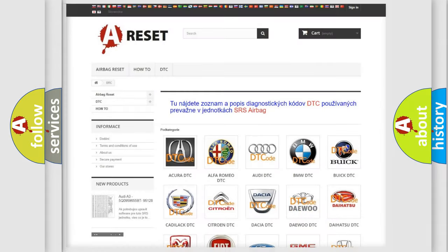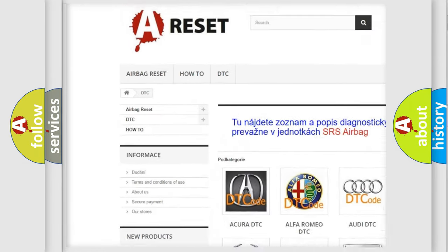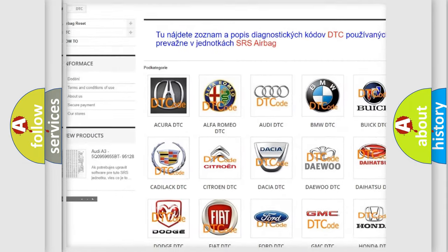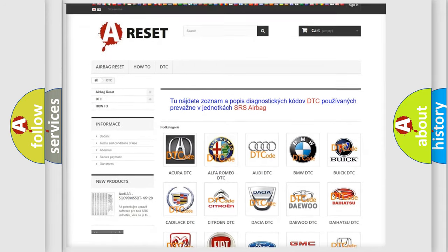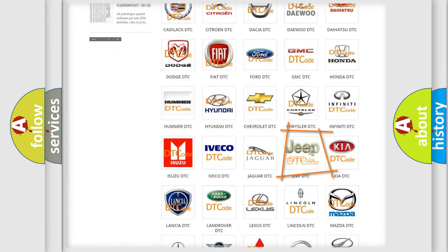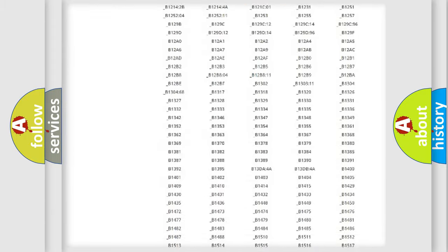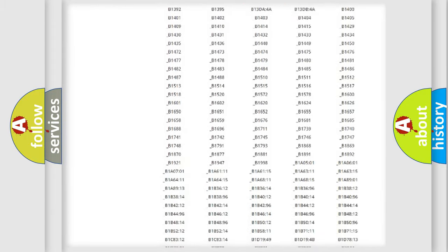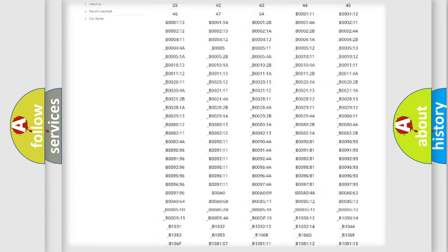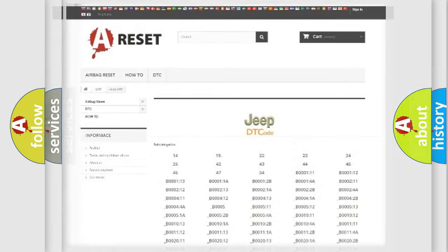Our website airbagreset.sk produces useful videos for you. You do not have to go through the OBD2 protocol anymore to know how to troubleshoot any car breakdown. You will find all the diagnostic codes that can be diagnosed in Jeep vehicles, and also many other useful things.